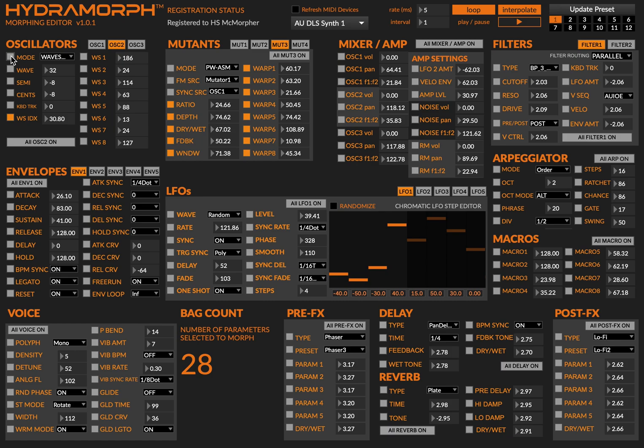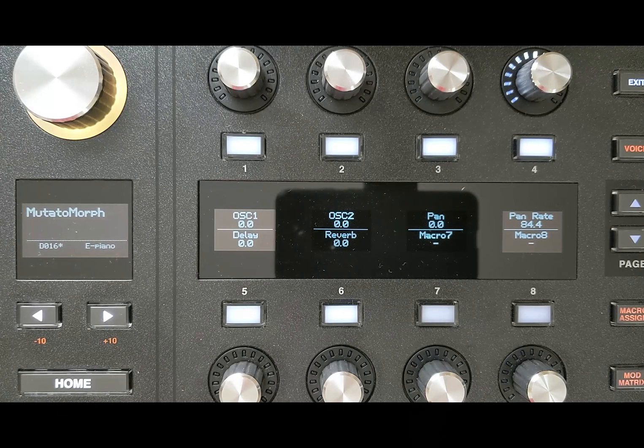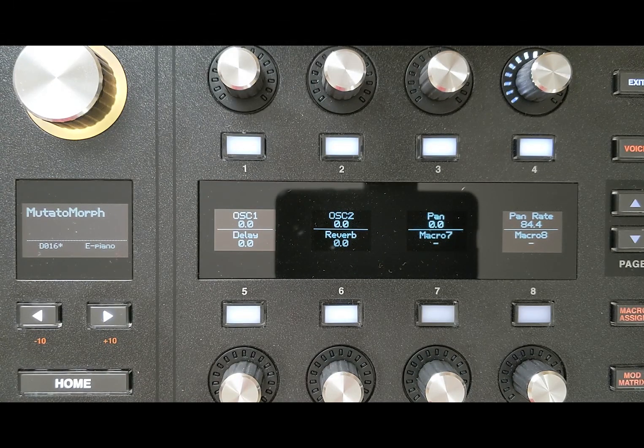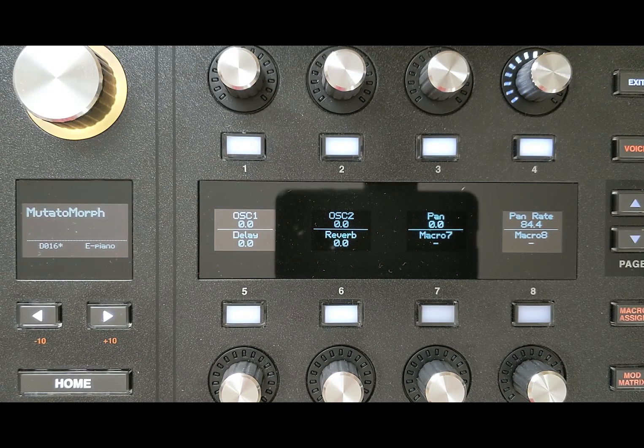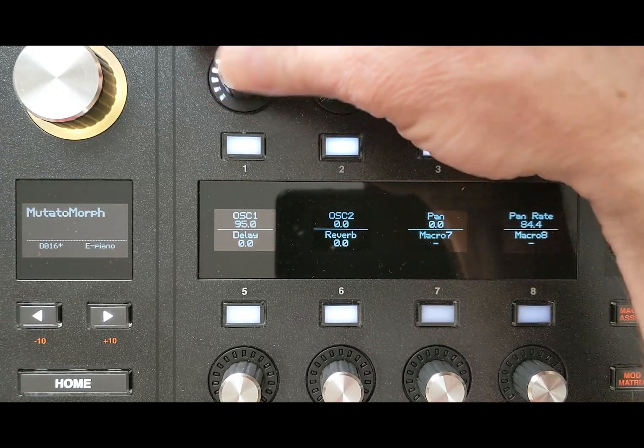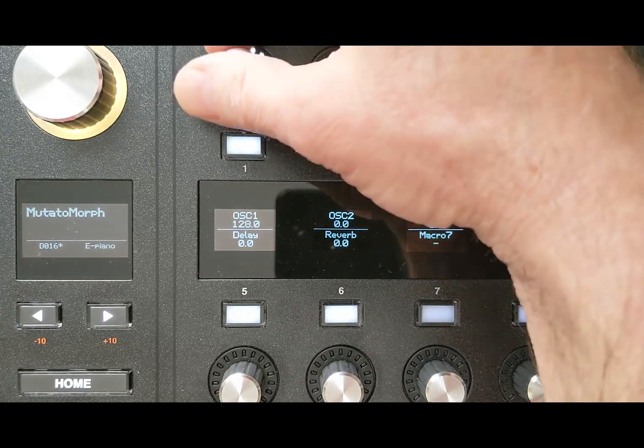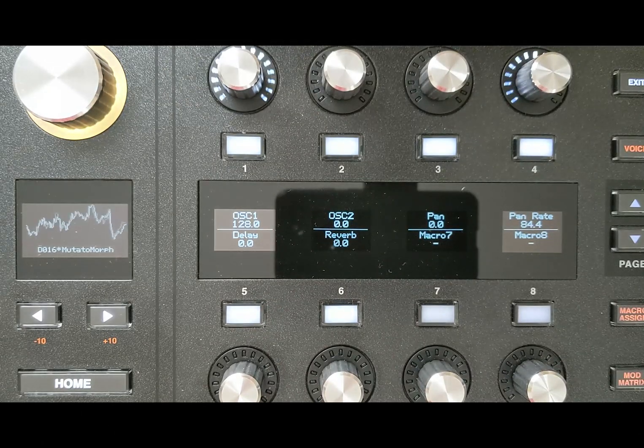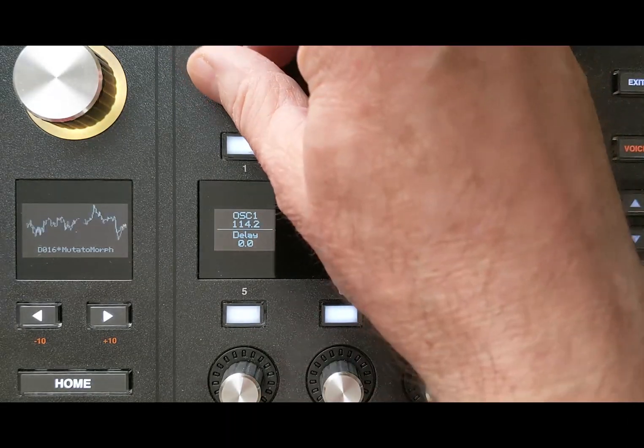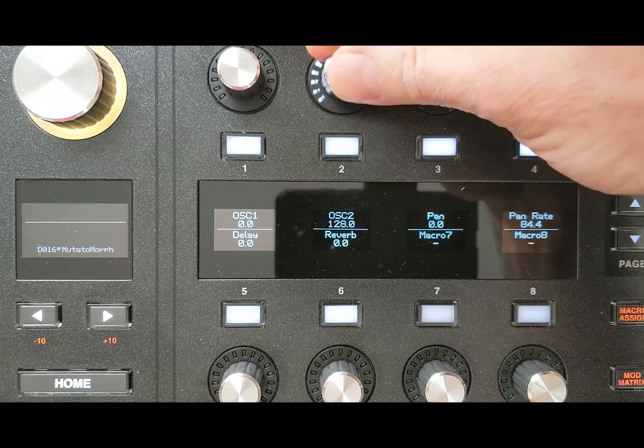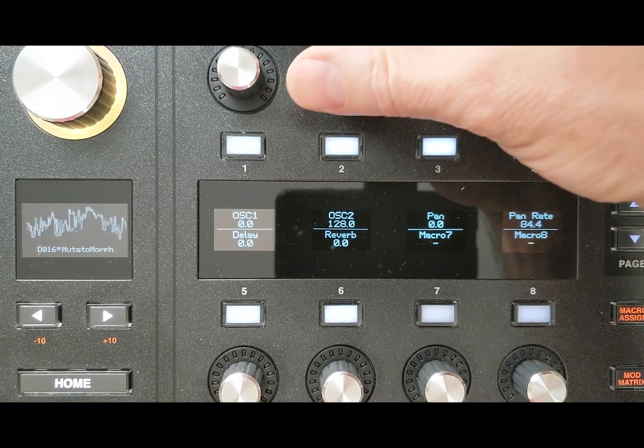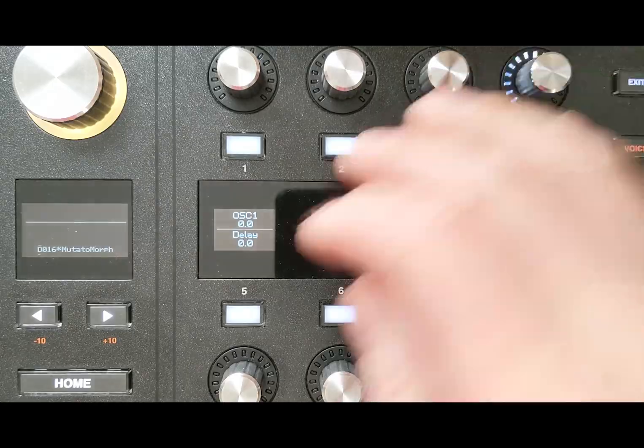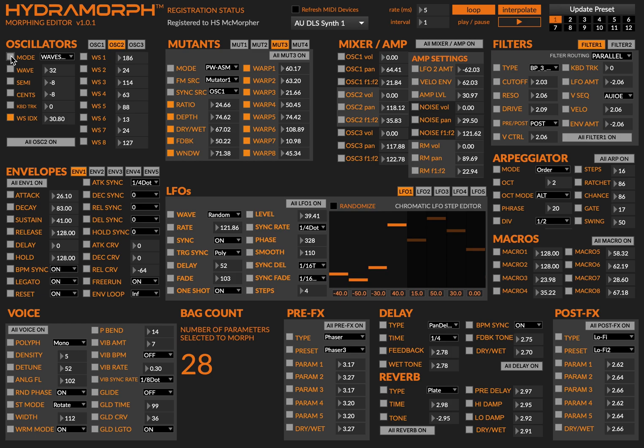So what do I have? Well basically I've set up a patch called Mutatomorph. It's got one oscillator that you can hear, and another oscillator. Both of these oscillators are set up as wave scan oscillators and they're also set up with mutants which are set up with the pulse width ACM mode.